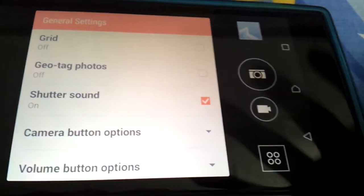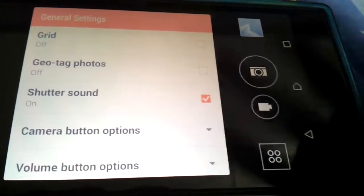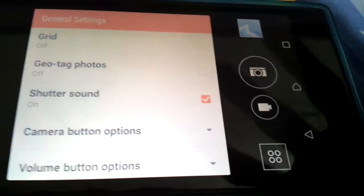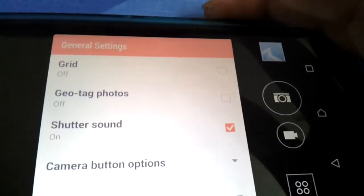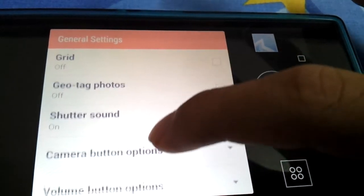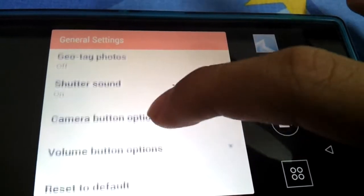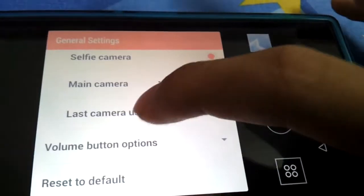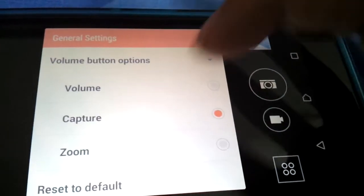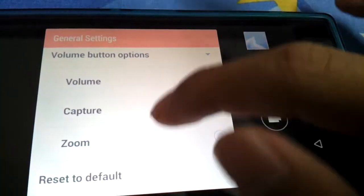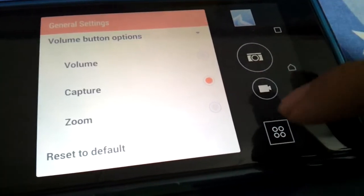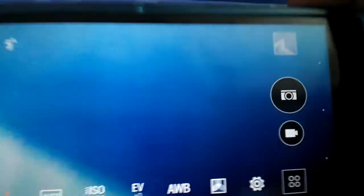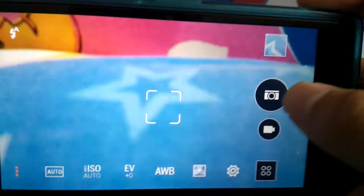My phone is actually running the 4k mode but it doesn't work on this camera. Settings: dual tech, photos, shutter sound, camera button, selfie volume, capture. You can reset to default.